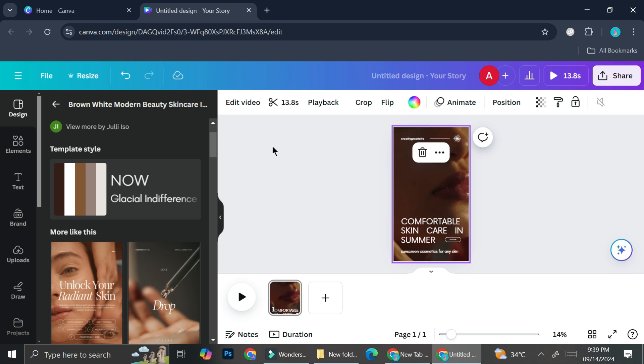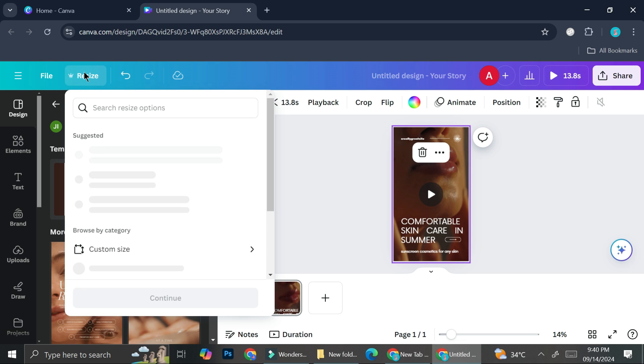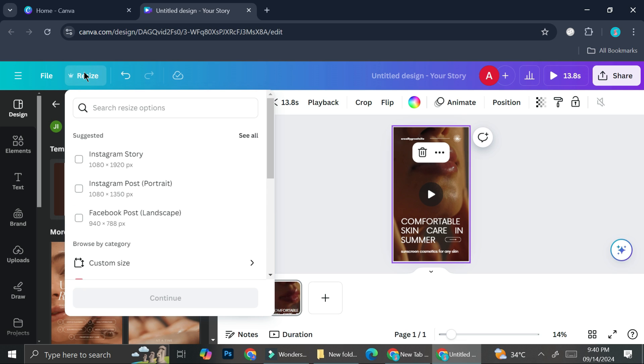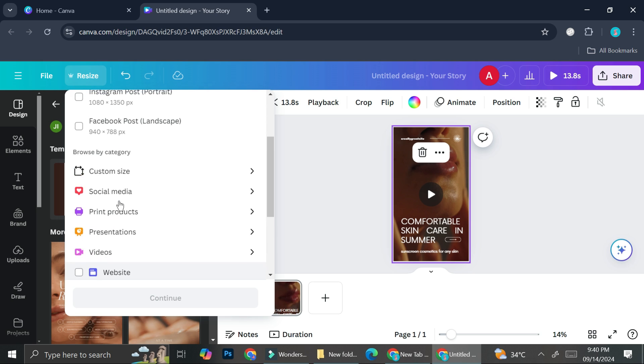All I have to do is use the Magic Switch of Canva. On the previous version, you could find the Magic Switch button on the top left of your screen, right here. But in the latest version of Canva, they changed it to Resize instead of Magic Switch, but it's basically the same thing. What it does is help you resize your design, and you can also translate your design.